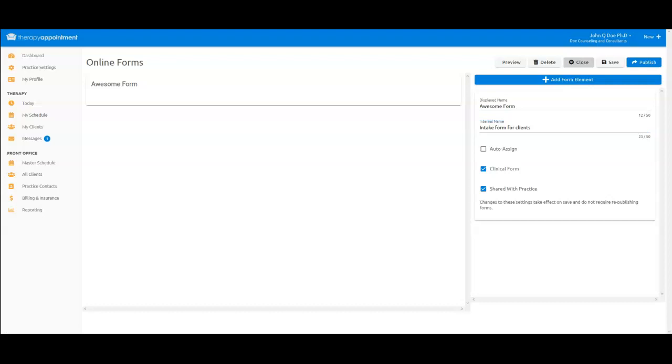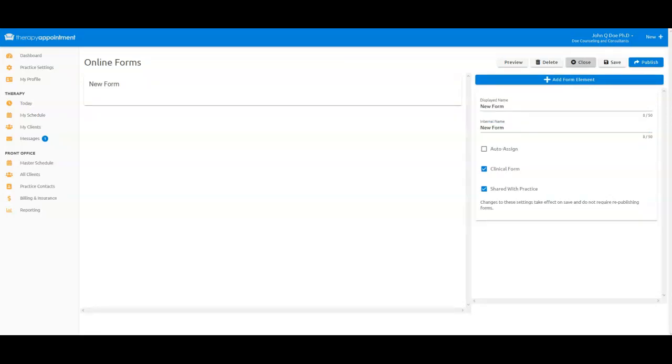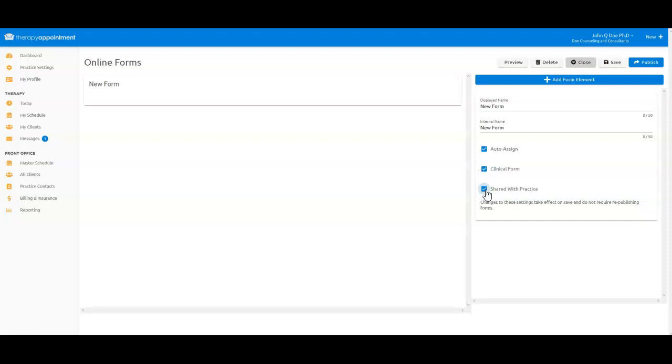Next, let's indicate how this form should be used. Auto-assign means that the form will be automatically available for any new client who has not already registered a username and password in the patient portal. Selecting Clinical Form means that the completed form will only be viewable by those with owner, therapist, or records custodian roles enabled. The completed form will not be viewable by non-clinical staff members. Shared with Practice means that you are creating this form as one that all providers in your practice will be using for their clients.